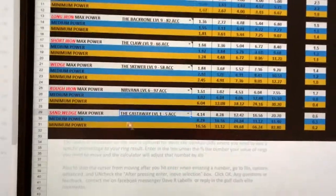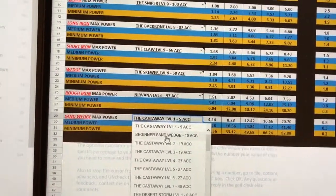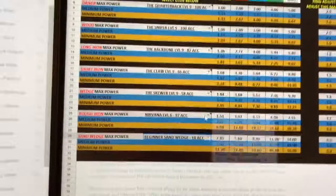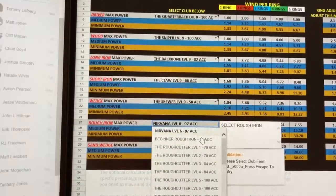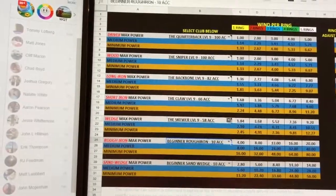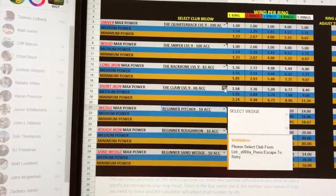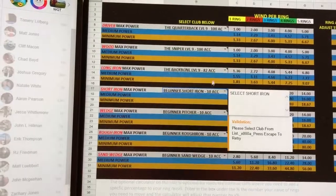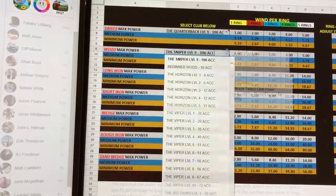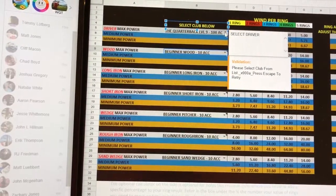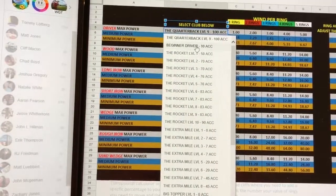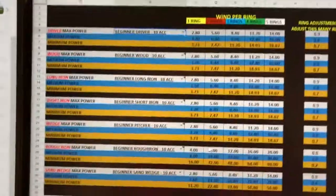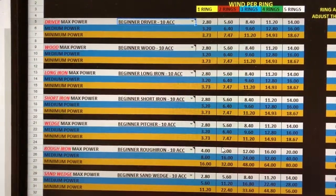You want to use this especially for the beginner tournaments. Because beginner sand wedge, you can plug in all of your beginner rough iron, beginner pitching wedge, beginner short iron, long iron. Now you actually have the numbers for all the beginner clubs.